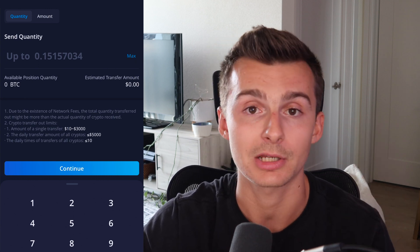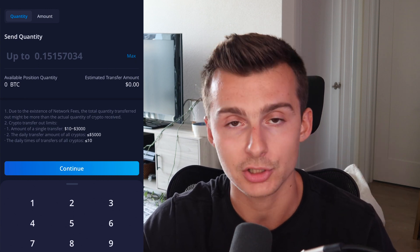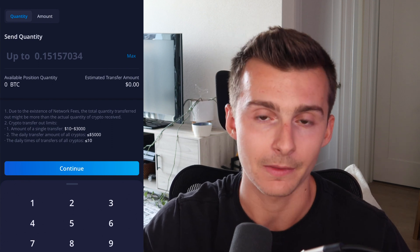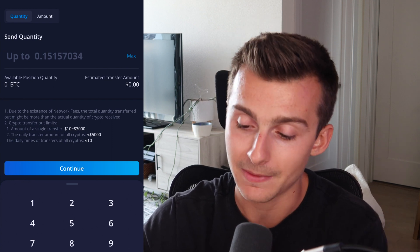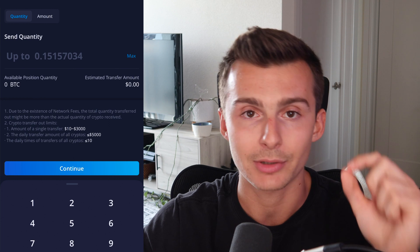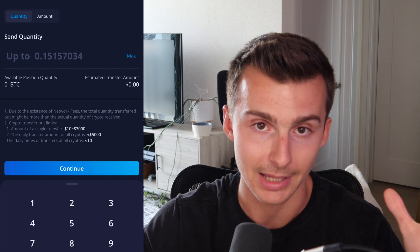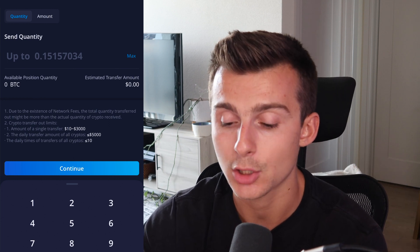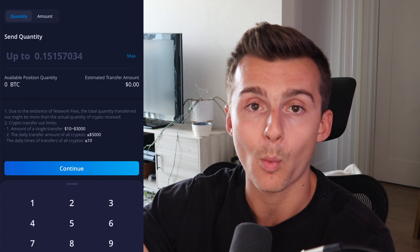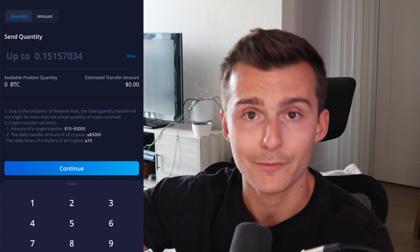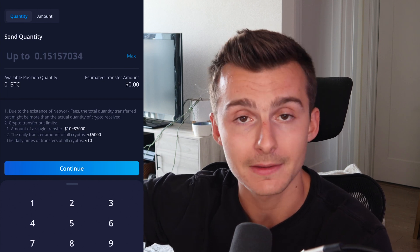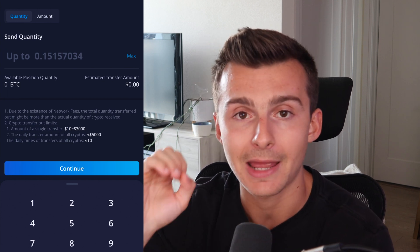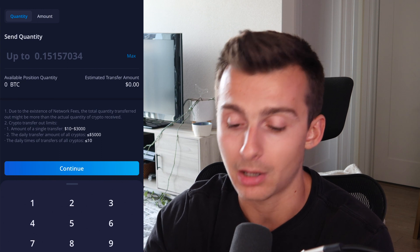These numbers seem pretty low, but I'd imagine again that this will get built up over time — they're in the early stages. Right now you can only make 10 transfers a day or less. I essentially put the amount I want to transfer, then copy my wallet address from whatever other platform I'm sending this to, enter it in, and that transfer will be on its way.